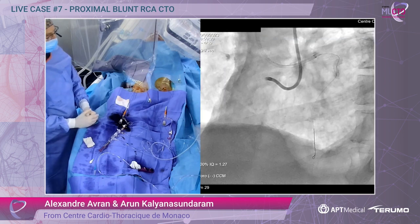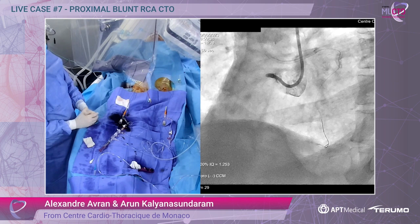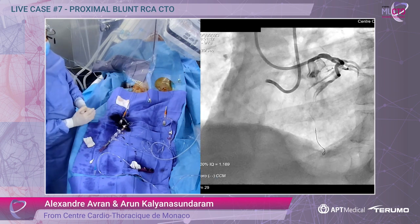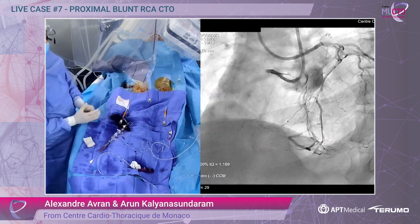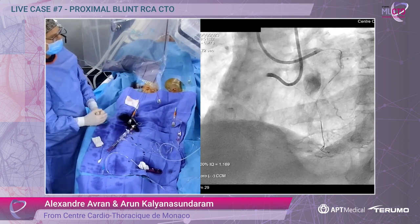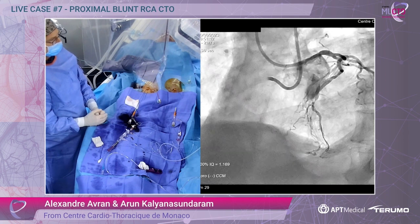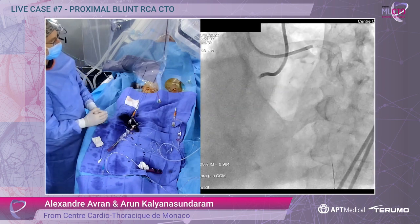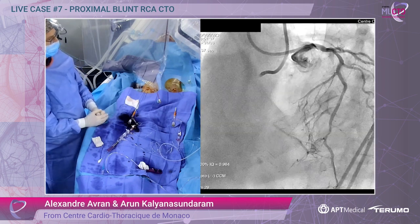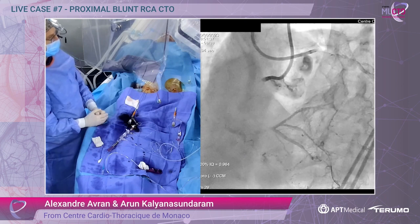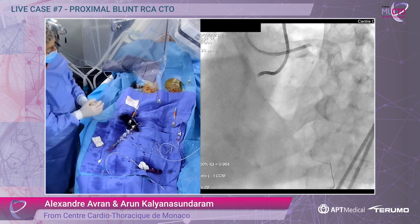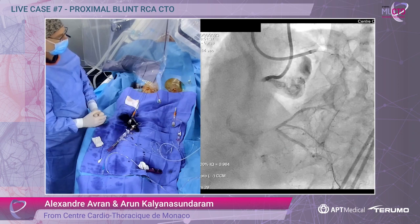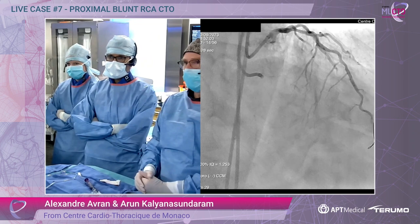It was not so easy to intubate the right, but this is the right injection. You can see and appreciate the stump — it's in between blunt and tapered. We can see some shadow after the stump. This is the bilateral view. And this is now the Haleo cranial projection. It's a long CTO, I think around 30–35 mm, with some calcification on the right and disease on the distal landing zone.